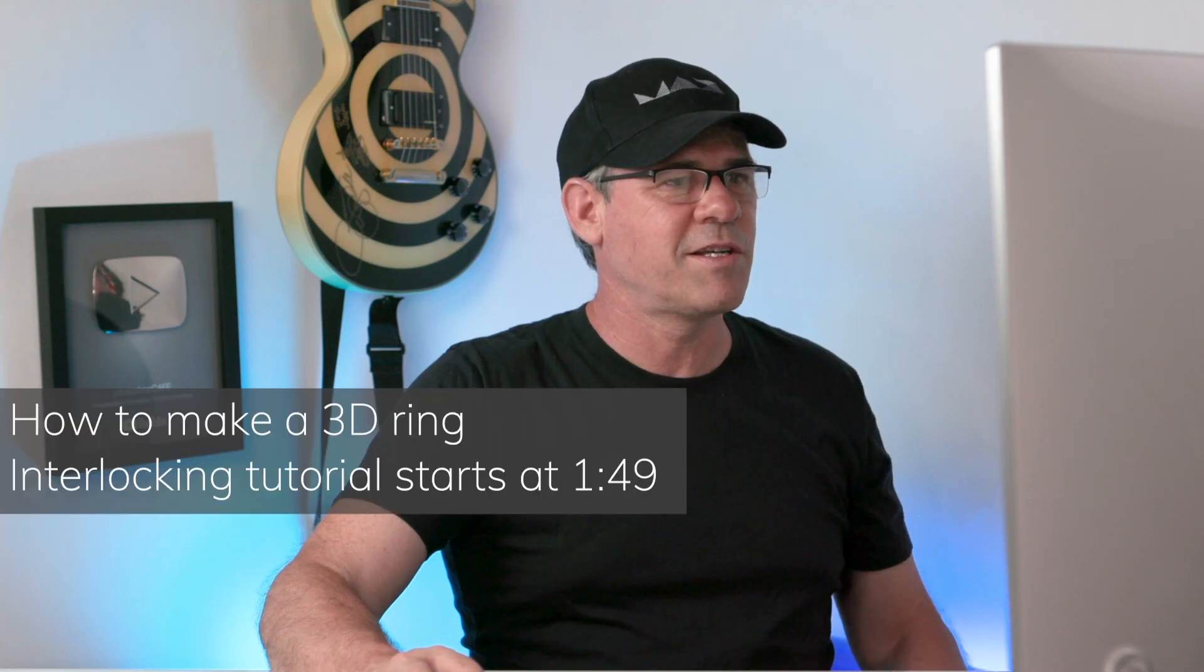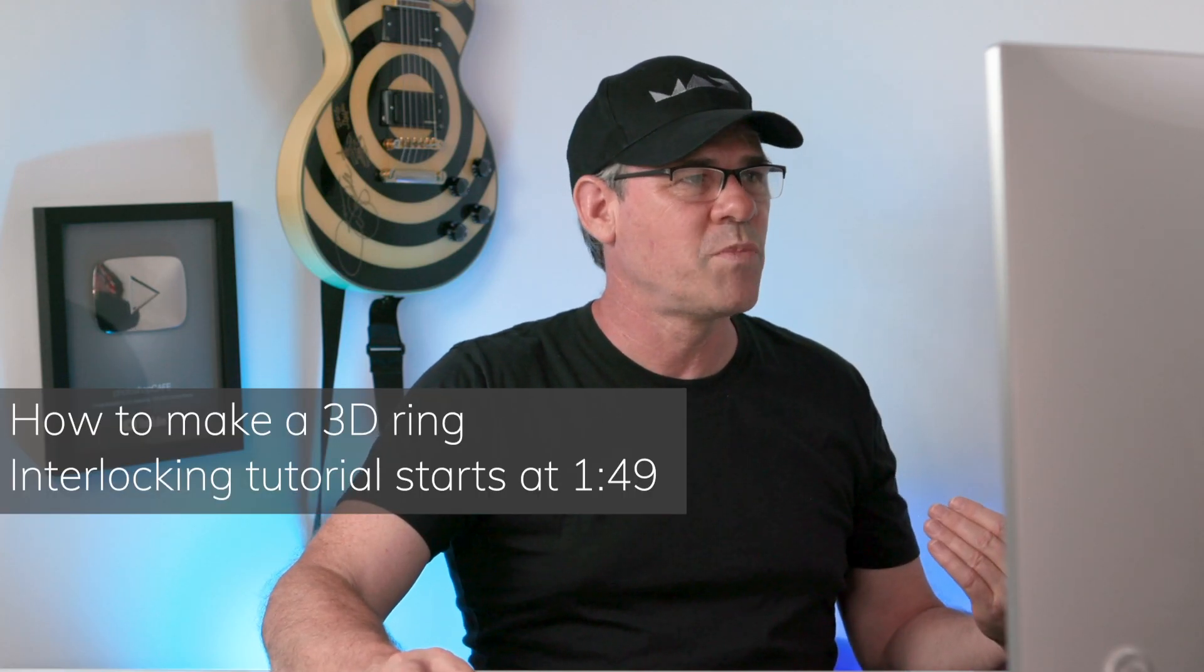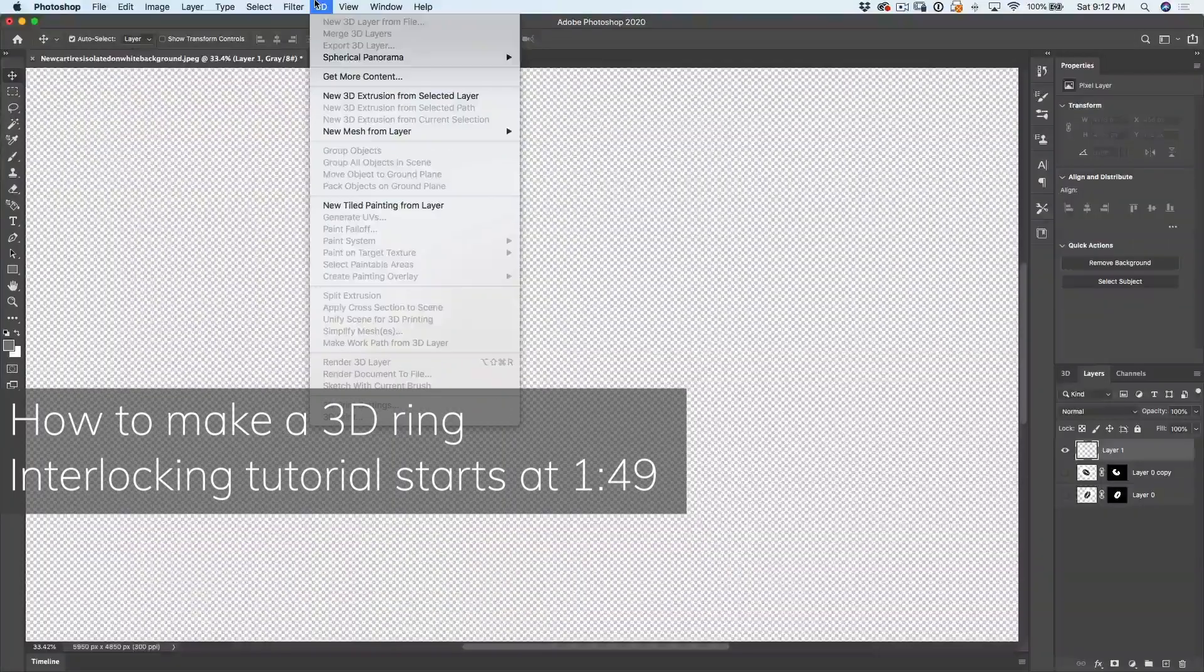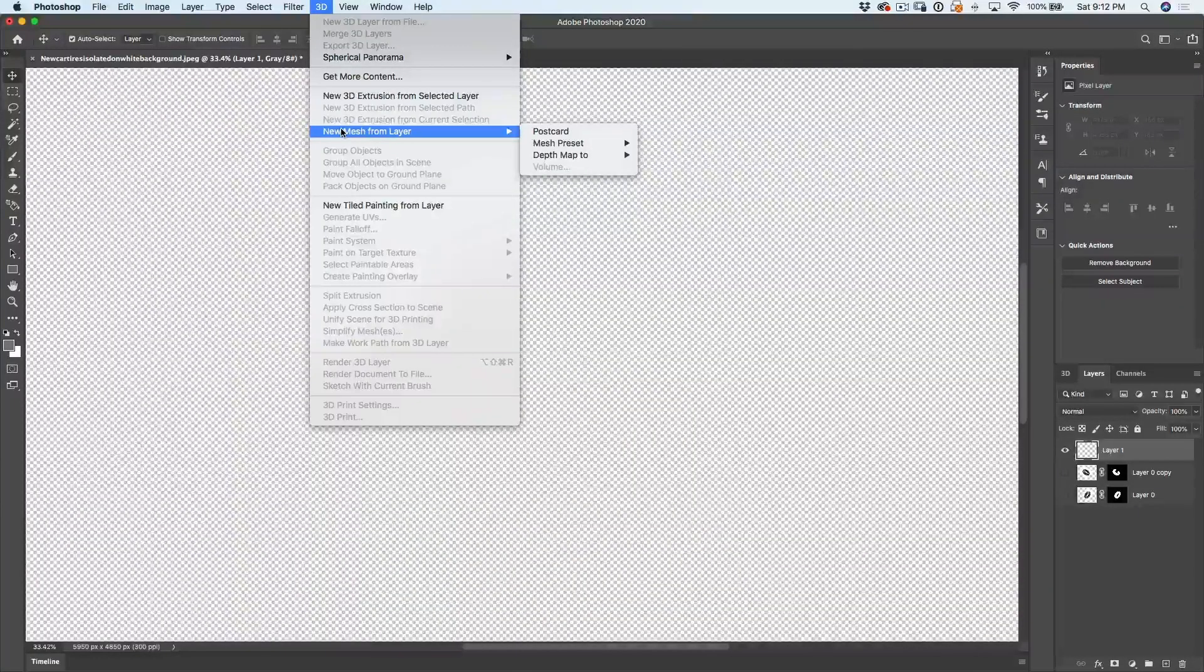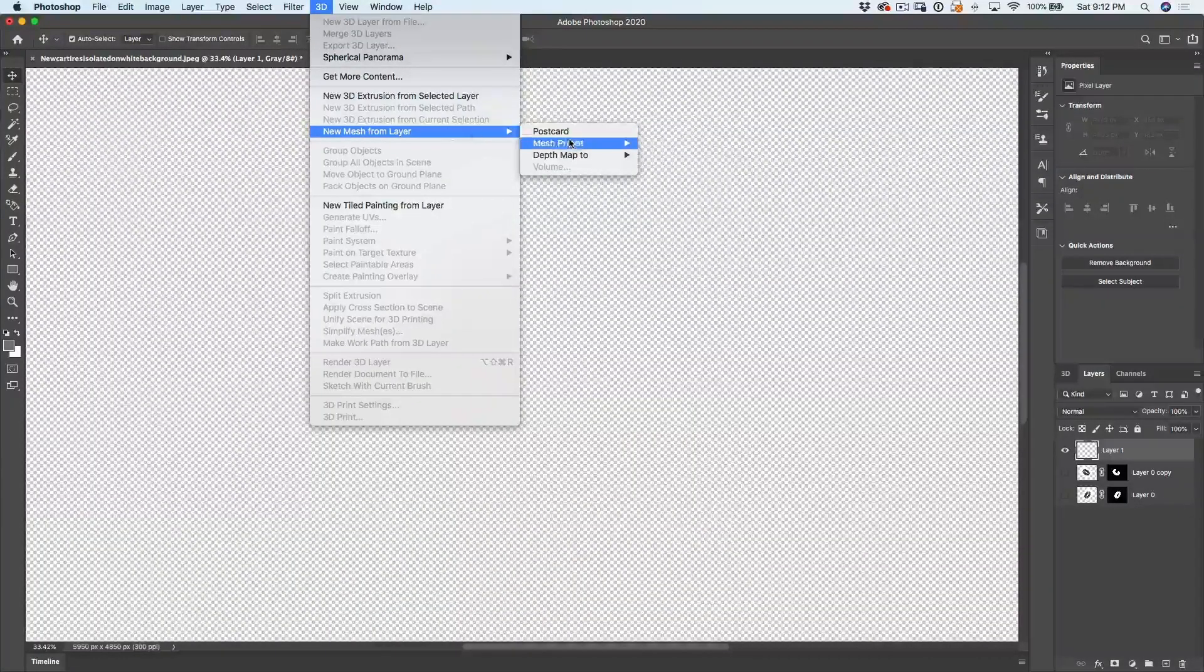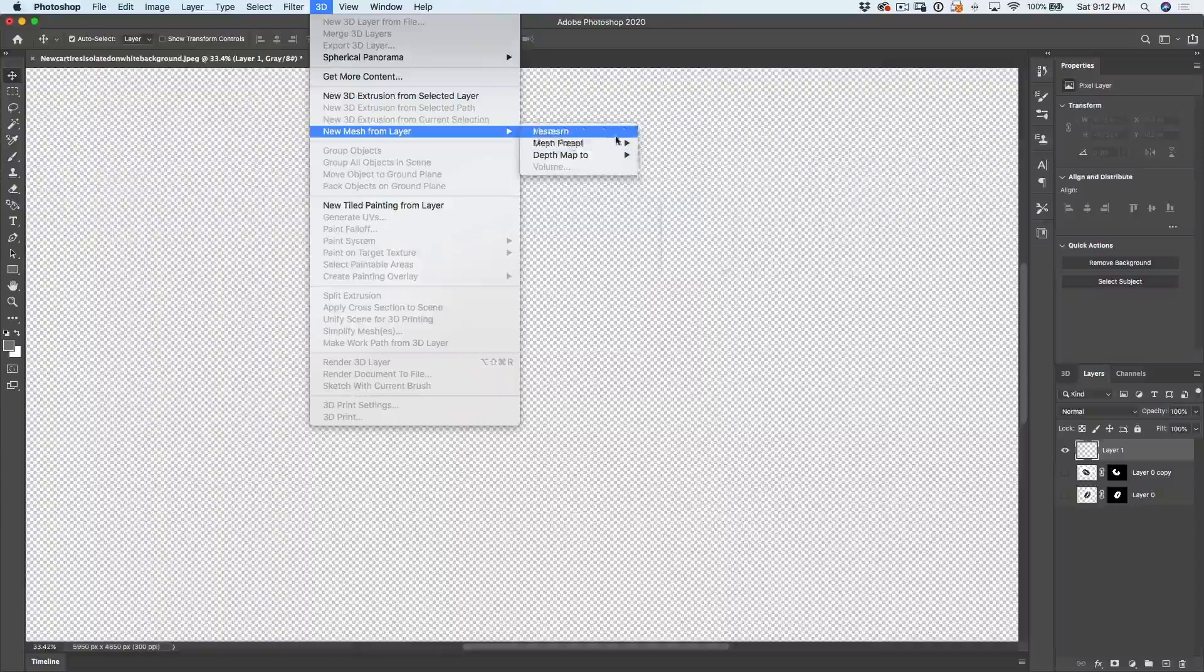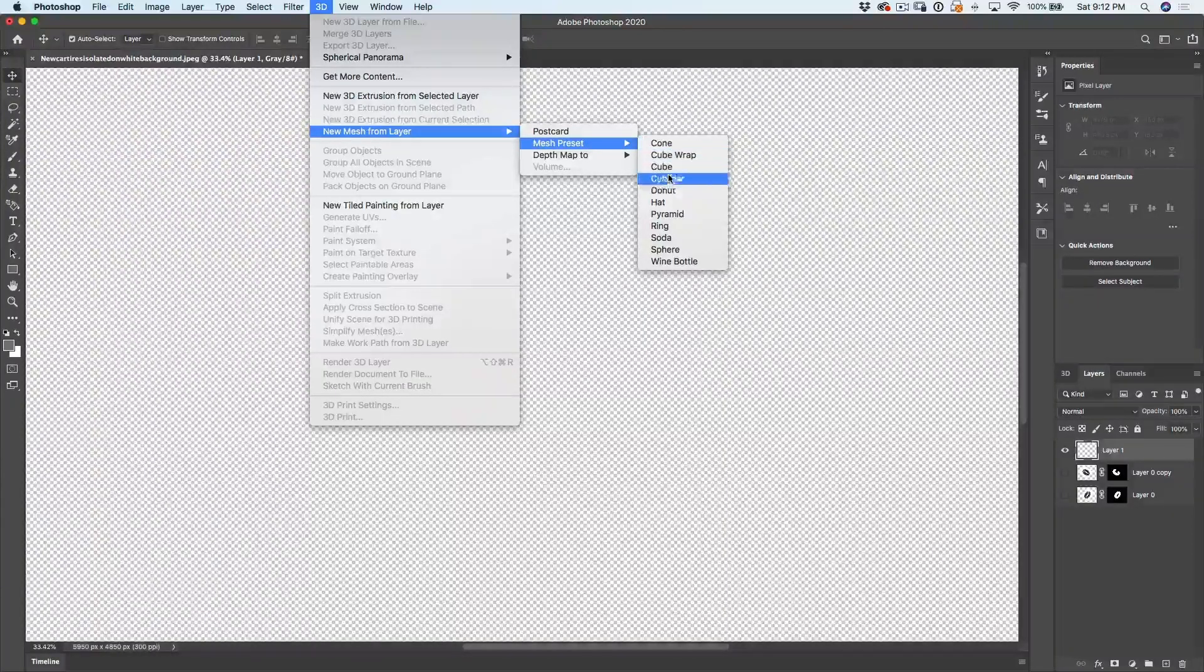All right. And if you don't have access to these tires and you don't want to find them, go to 3D, under 3D, choose new mesh from layer. And in the mesh presets, you can just create a donut.